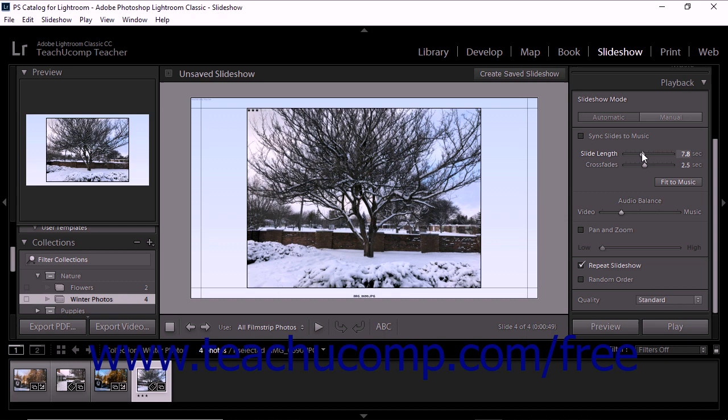To set the duration of the crossfades between slides, use the Crossfade slider or click into the adjacent field to type a value and then press the Enter key on your keyboard to set it.